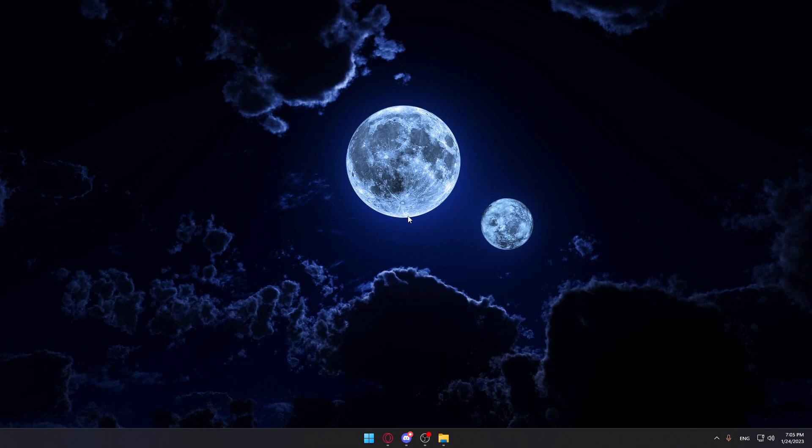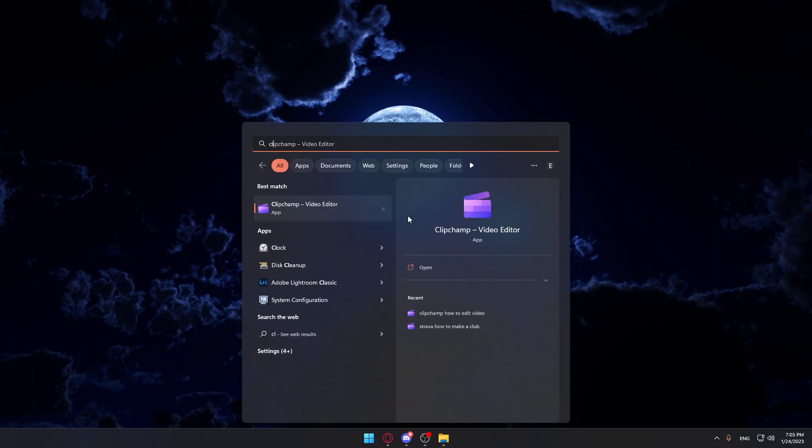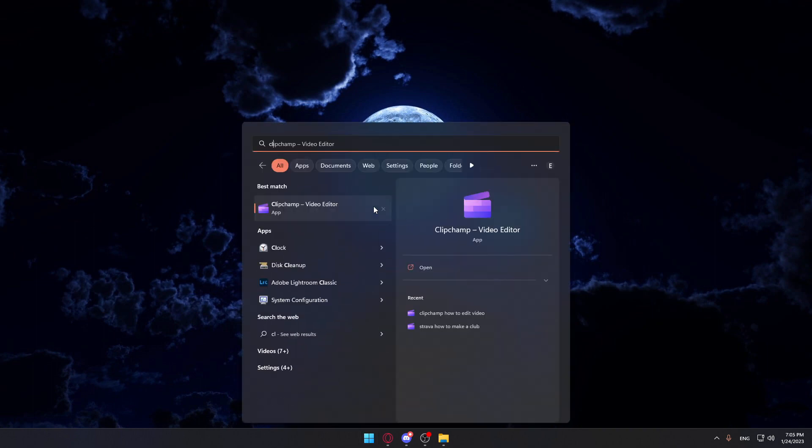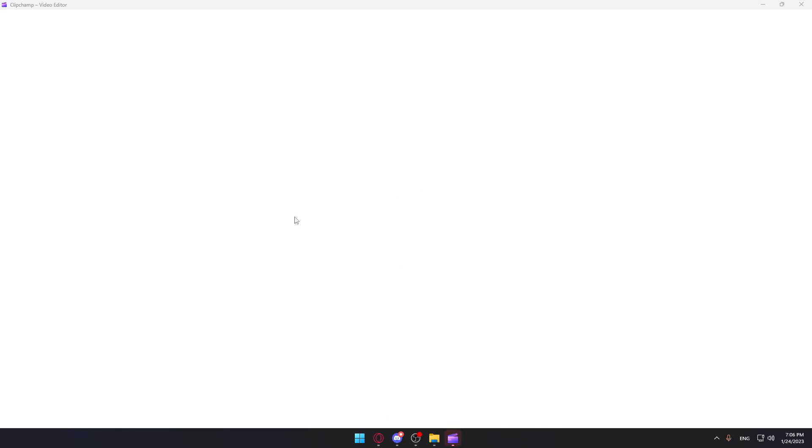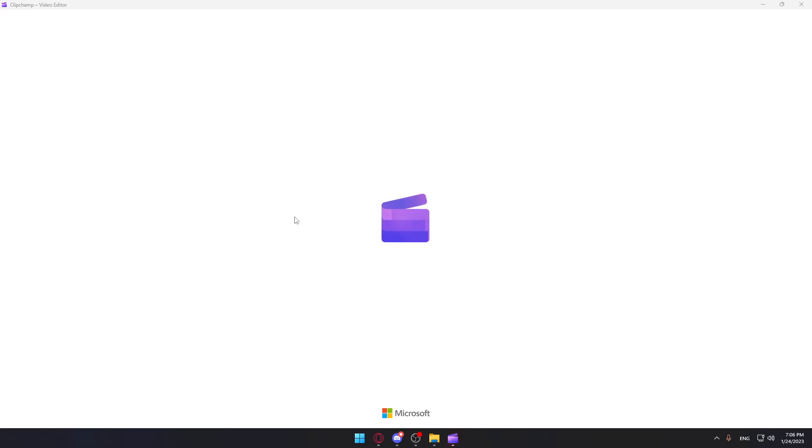So if you have it, go open it. If you don't, you'll have to go and download it, then open it up.